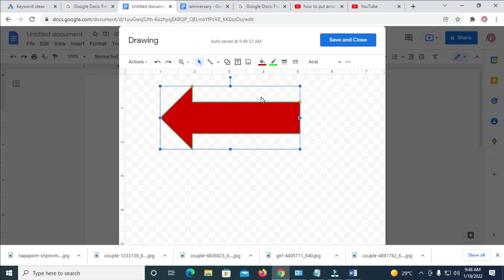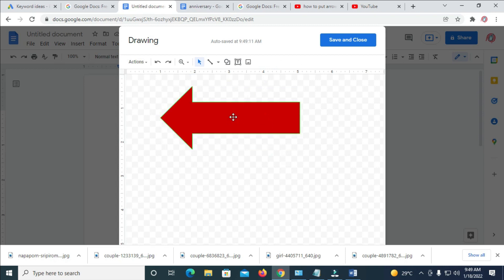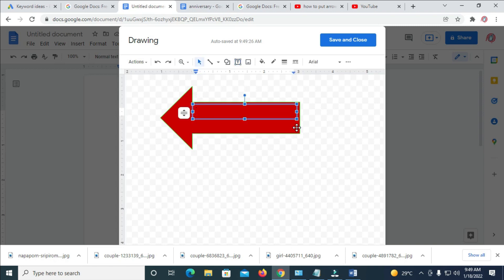You can also add text to the arrow. Click on the Text tool, draw a text box anywhere you want on the arrow, and then type your text.